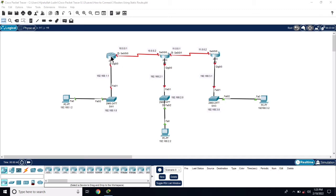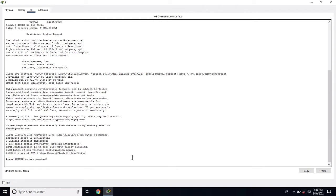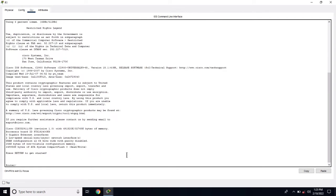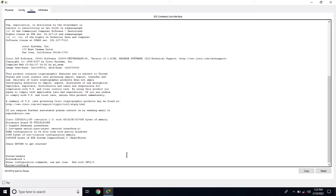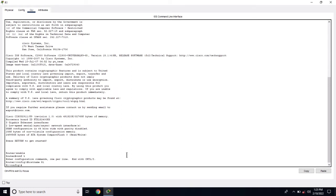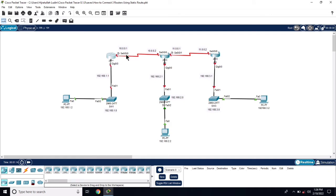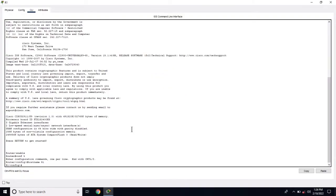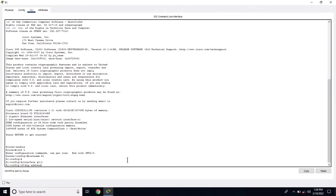First let me configure the R1 router. Click on the router and go to CLI, press Enter, go to privilege mode, then go to global configuration mode. Let me change the hostname to R1. Now let's check the interfaces for the router — we have gig 0/0 and serial 0/0. Interface gig 0/0, IP address 192.168.1.1 255.255.255.0.